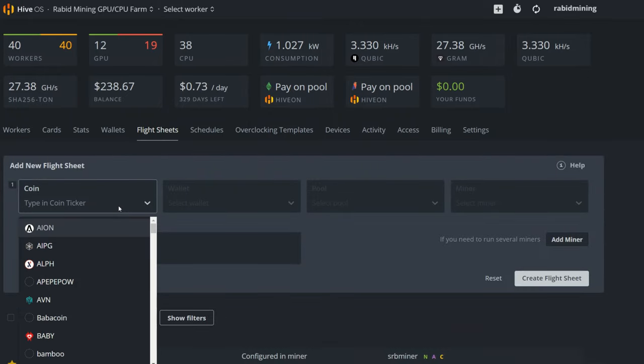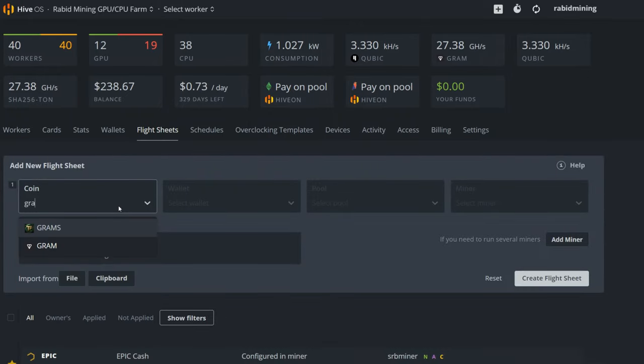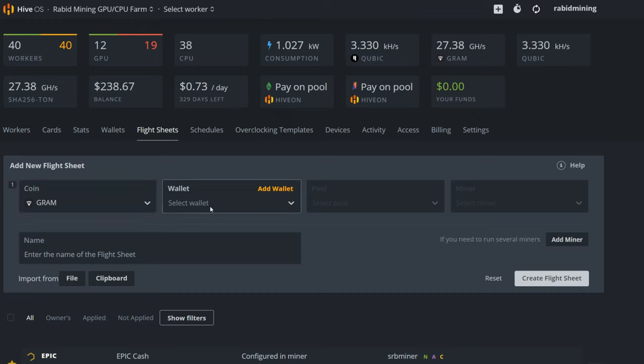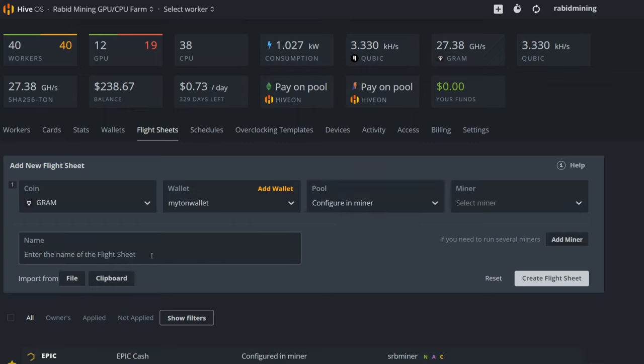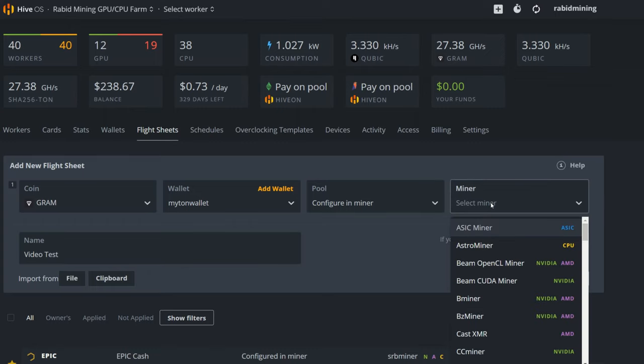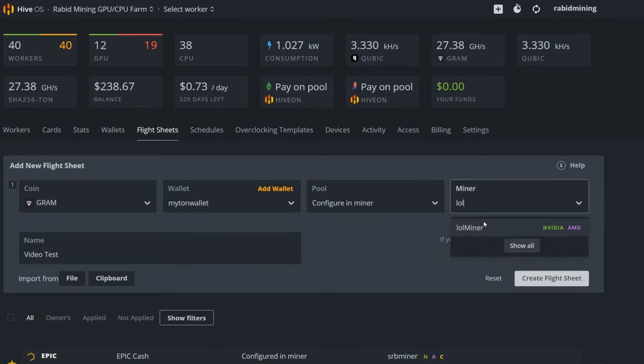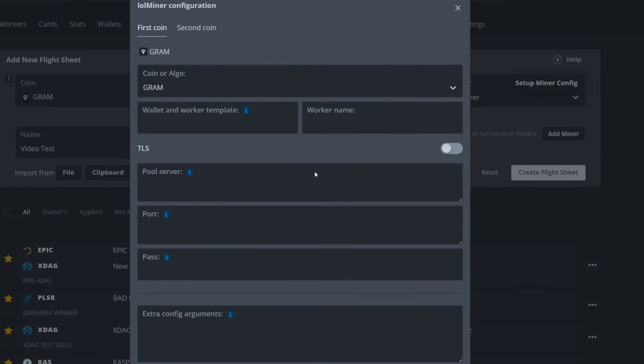Next up we're going to go into flight sheets and we're going to create that flight sheet. So now because we made our wallet, Gram should pop up right here. Again, do not confuse this with Grams. My wallet is my wallet I'm using for sure there. Now for pool we're going to configure this in the miner. This I'm going to go video test. And now I'm just going to select my miner here, LOL, and you can see Lol Miner pops up.